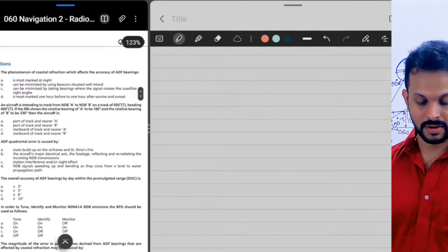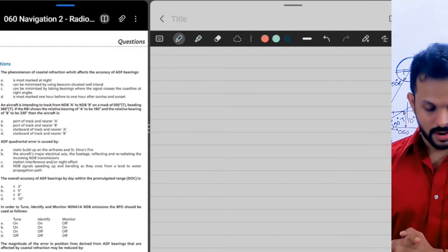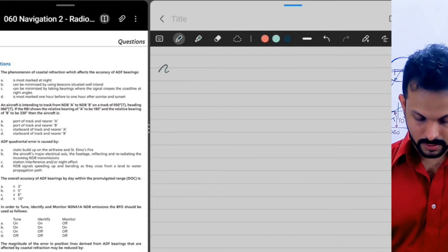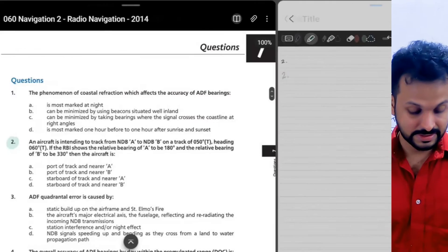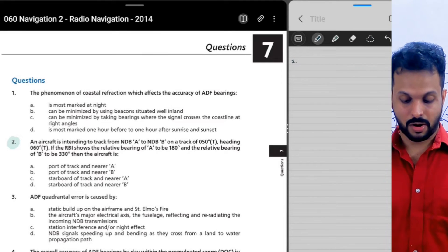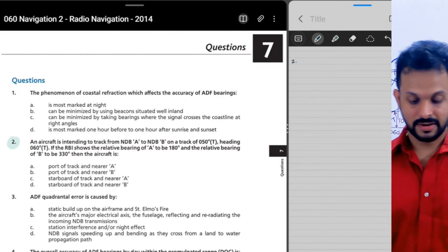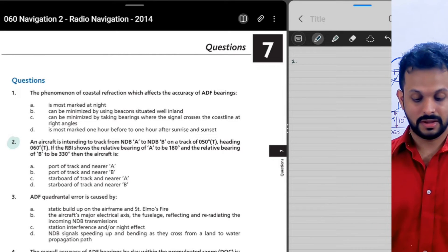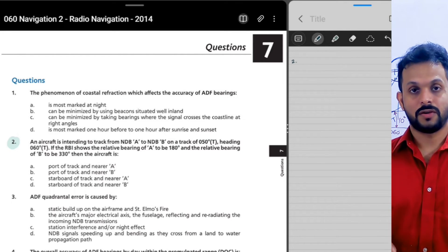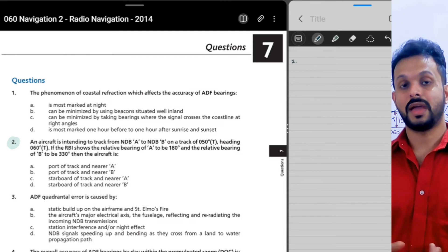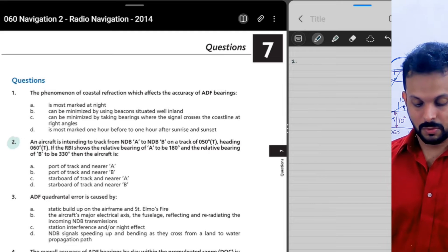Let's go to the first set of questions. Theoretical explanations have been given widely, so I'm more concerned about the problem part. Question number two: an aircraft is intending to track from NDB A to NDB B on a track of 50 degrees true, heading 60 degrees true. You're given an RBI indication to NDB A of 180 degrees and to NDB B of 330 degrees. The question asks two things: whether you've drifted port or starboard of the track, and whether you're closer to NDB A or NDB B.